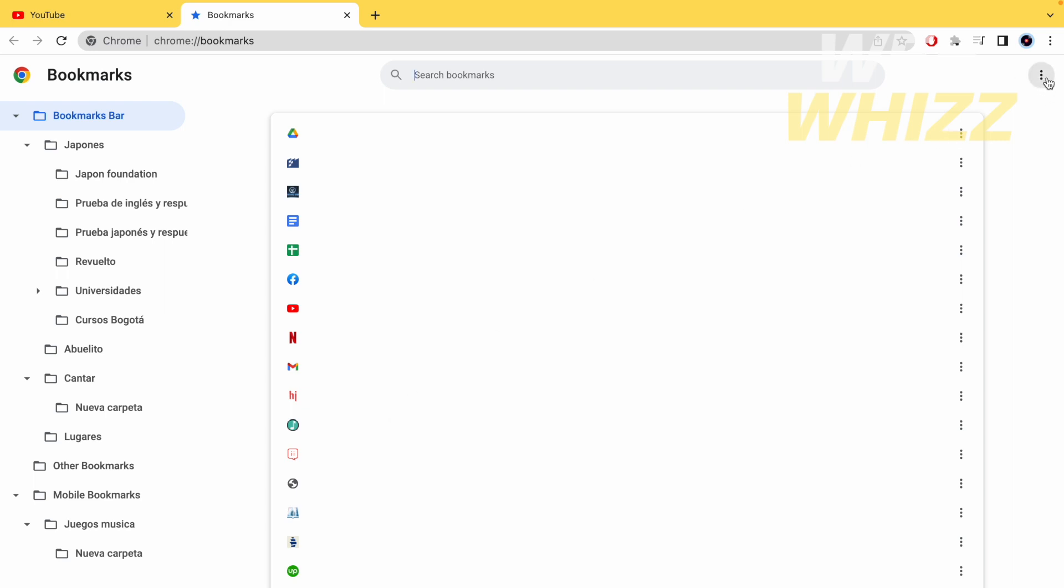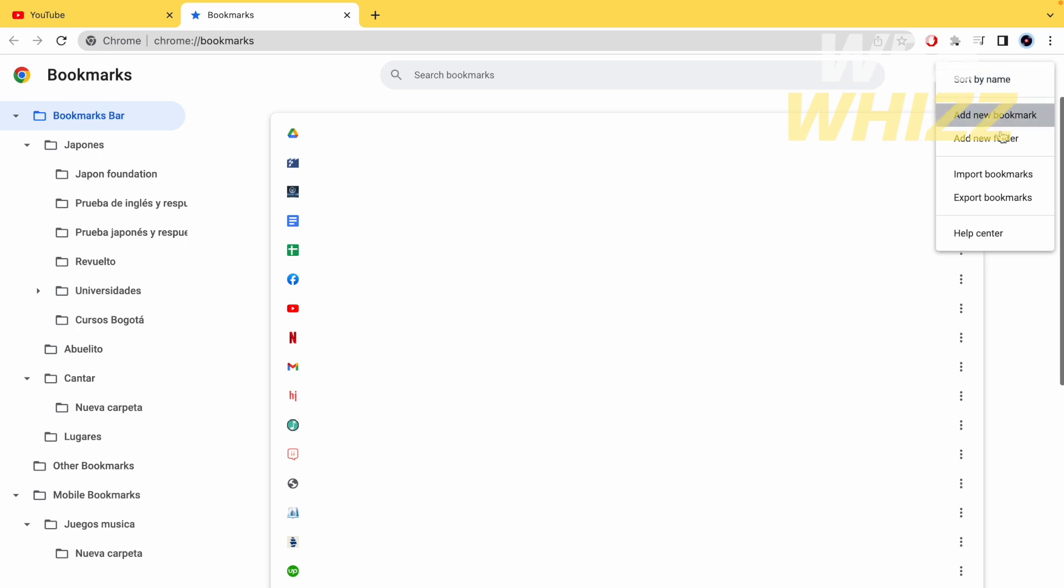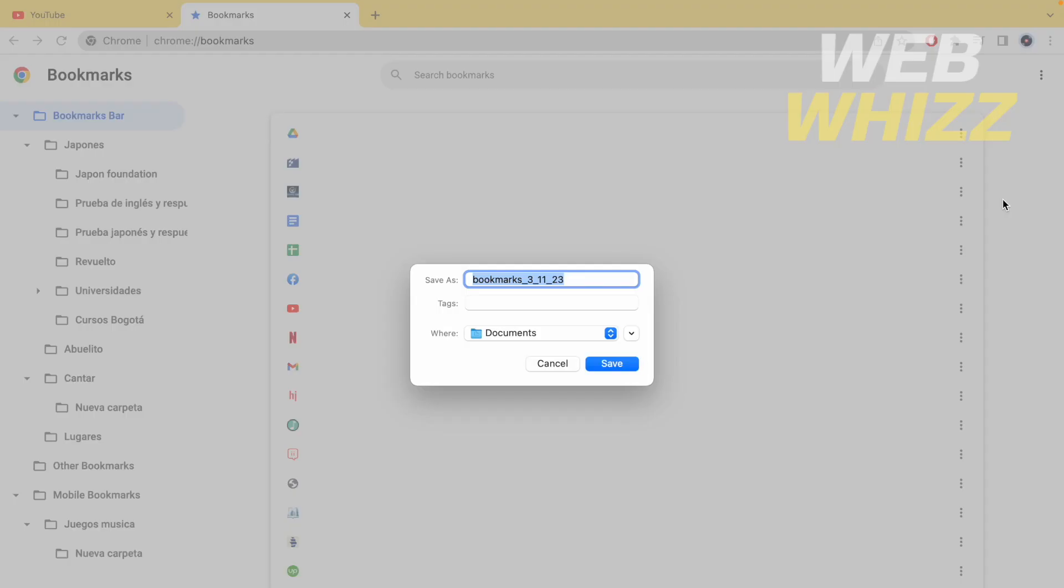And here again on these three dots in the bookmark manager I have the option export bookmarks. So I'm going to click on it.